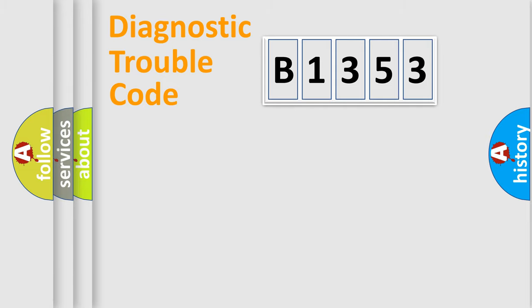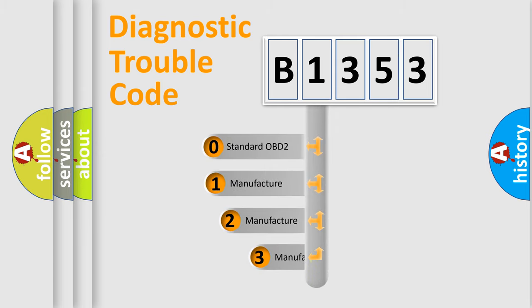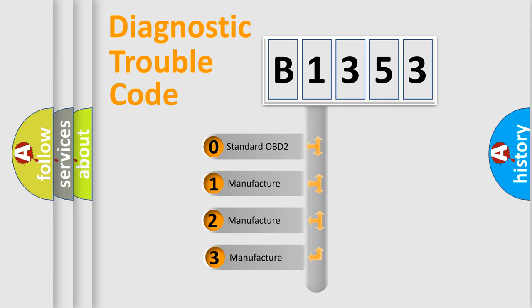Powertrain, Body, Chassis, and Network. This distribution is defined in the first character code.